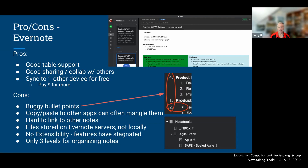Other Evernote cons: copy-and-paste into other apps often mangles the text, making sharing via email problematic. Linking to other notes is possible but not as easy as in other tools. Files are stored on Evernote's servers. There's no extensibility, features seem to have stagnated, and there are limited levels of organizing notes. That said, many people still love Evernote and there's nothing wrong with that.